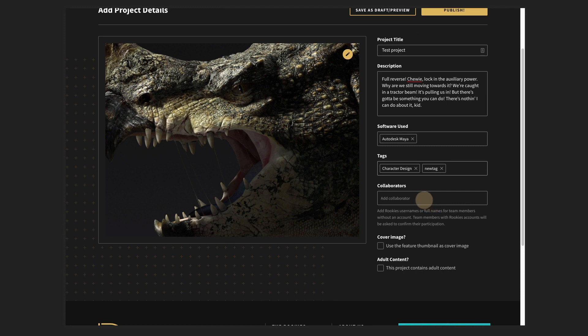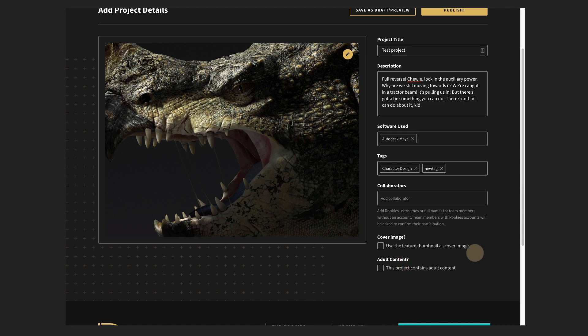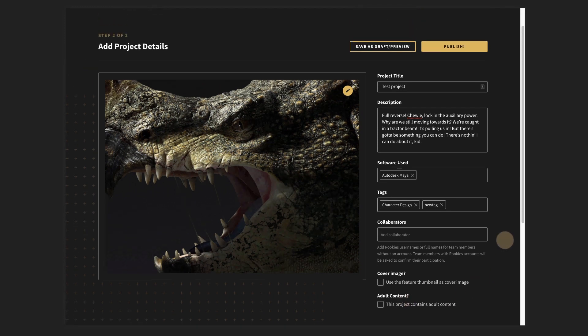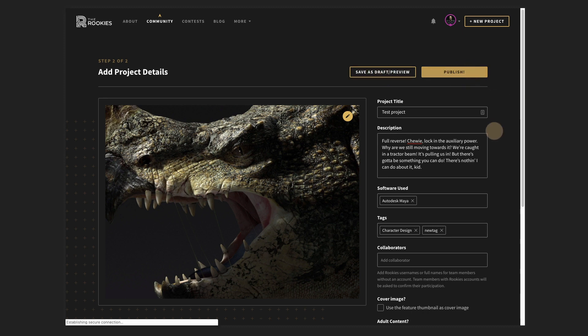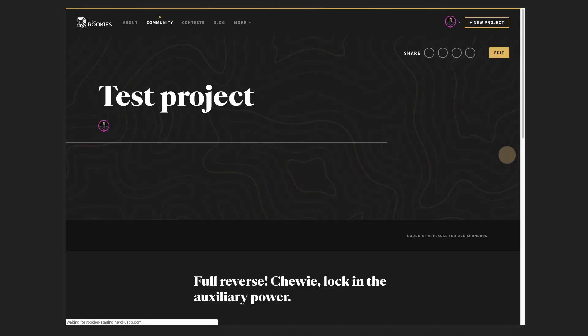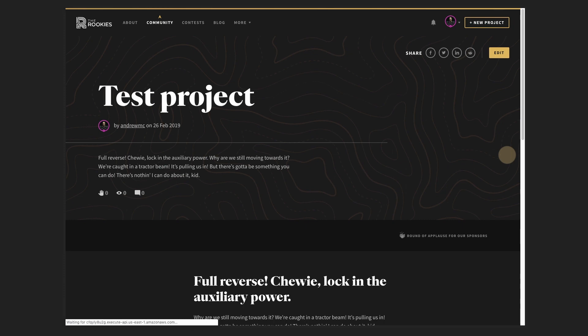We're not going to go through collaborators at the moment, but this one will allow you to select members that have contributed to this project. And you can actually select members or add people that aren't members. So we'll go through that at another time. Same with cover image and adult content. So let's just, we can publish this, preview this, but we're going to go through and publish this at the moment. Once you hit publish, you'll be taken to your project page.